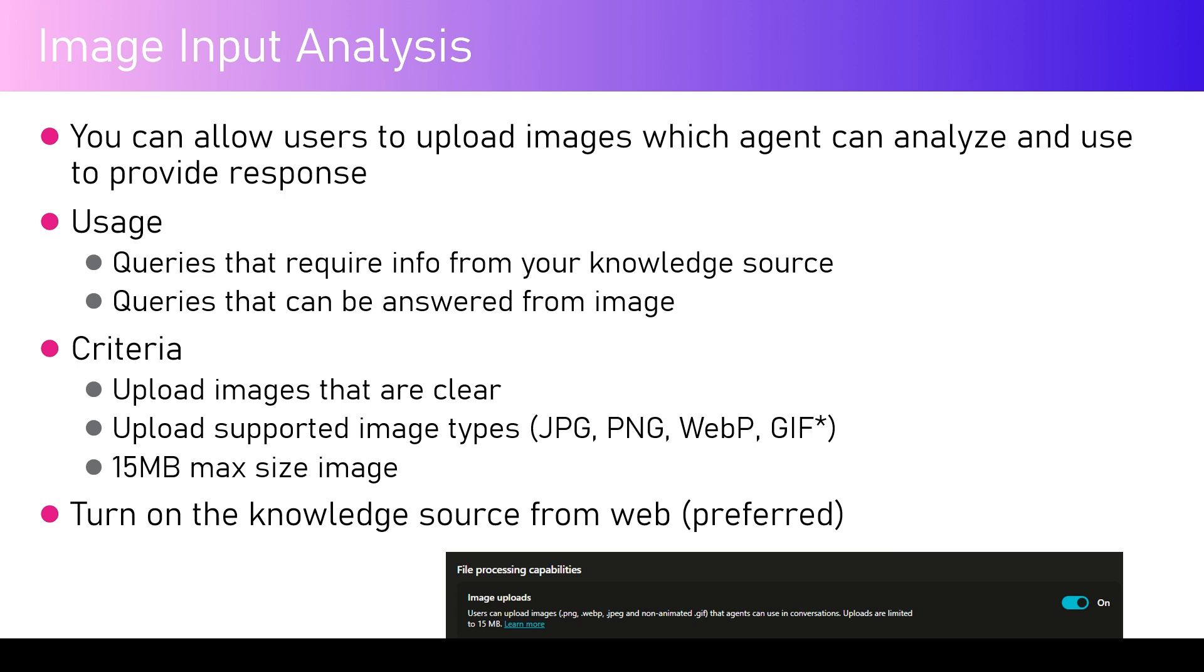You should control the knowledge source in such a way that your knowledge source supports the responses which the agent will provide. If the knowledge source is not sufficient enough to give the response back to the user based on the image uploaded, it will not be able to interpret that.